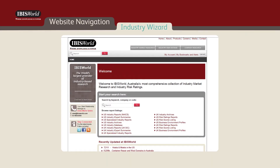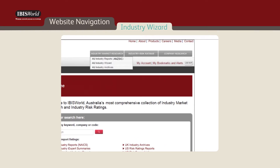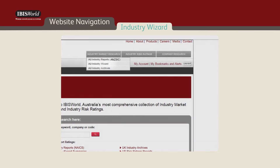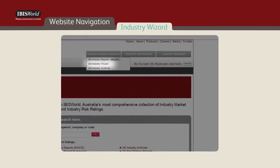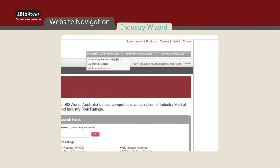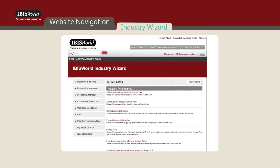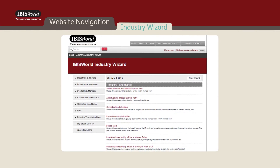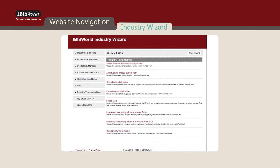Another IBISWorld product accessible through the homepage is IBISWorld's Industry Wizard. By hovering over the module tab in the top right corner, Australia Industry Wizard will appear in the drop-down menu. By clicking on the link, you'll be directed to this product, which provides a bird's eye view of the Australian economy at the granule industry level.